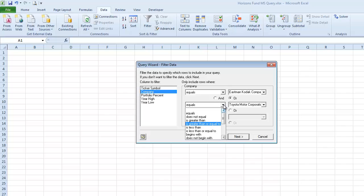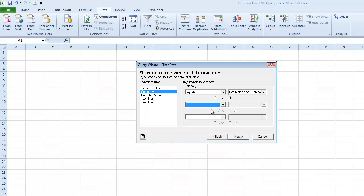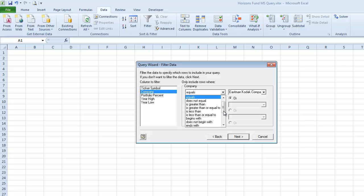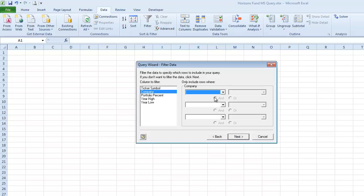So to remove the filter, I'm going to click on the down arrow here. And then there's a blank space at the very top of the list. And I'm going to click on that to remove the equals. I'm going to do the same thing to the Eastman Kodak filter. And the filters are now gone.